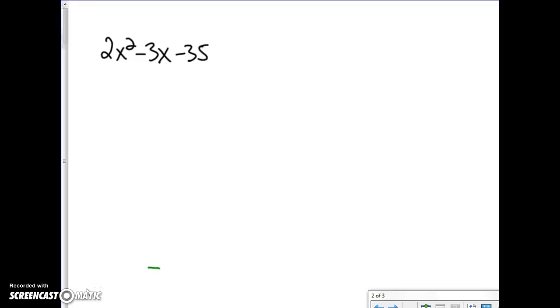I'm going to show you another way to do this if you don't like the guessing check method. It's called build a bridge, put the middle, or the product-sum method of factoring.